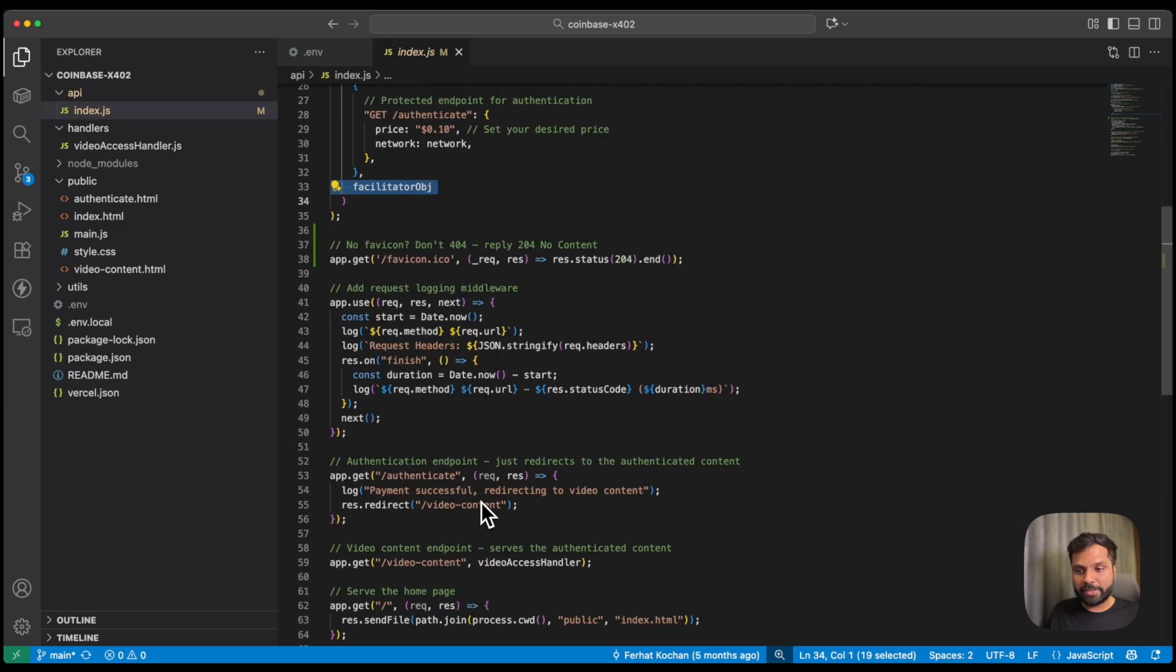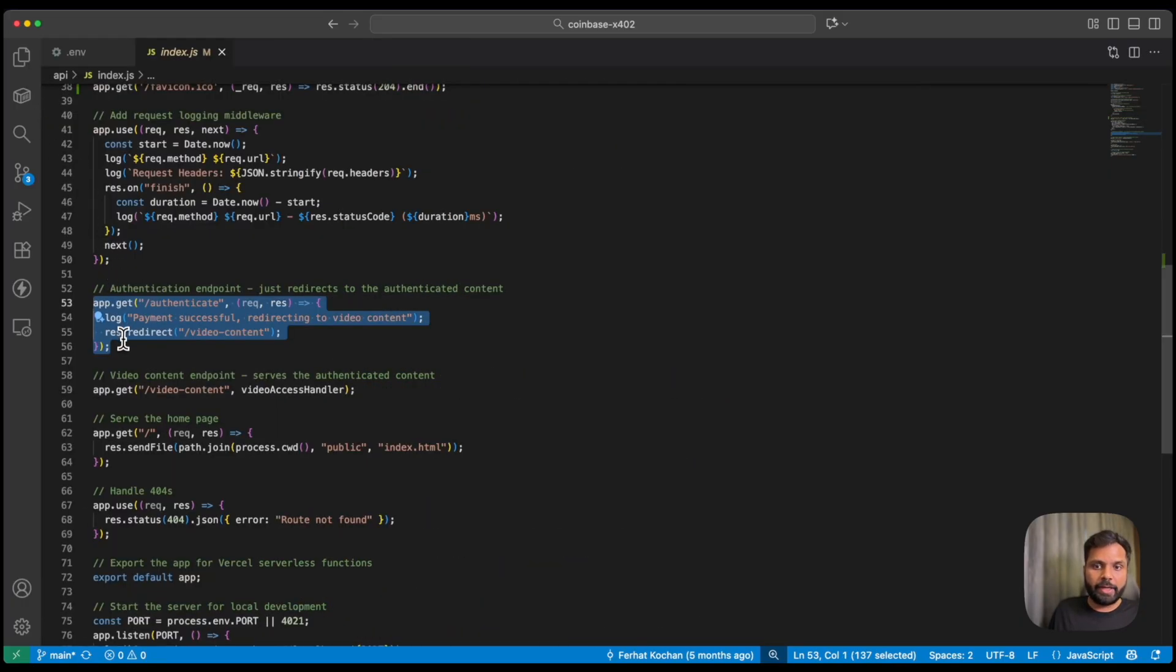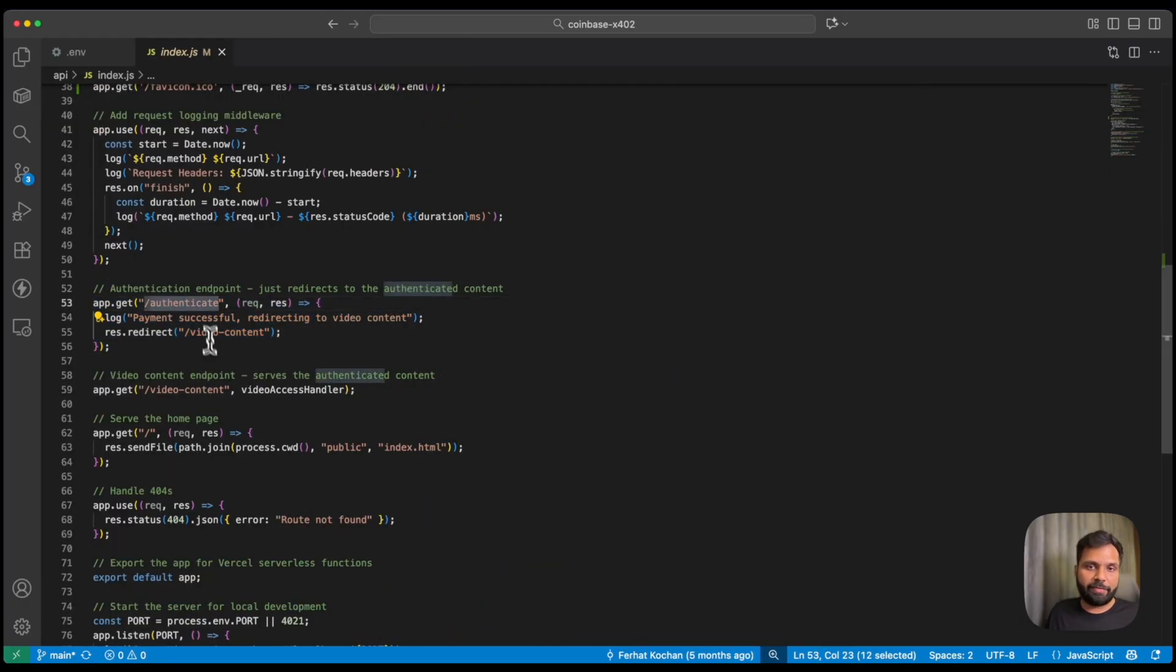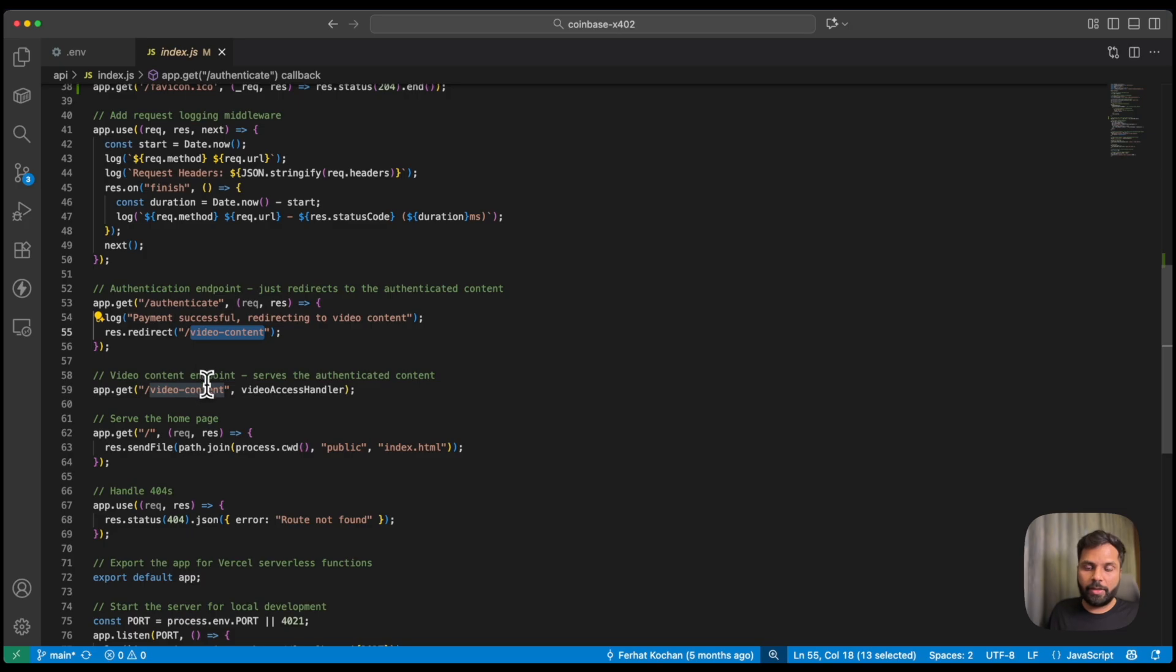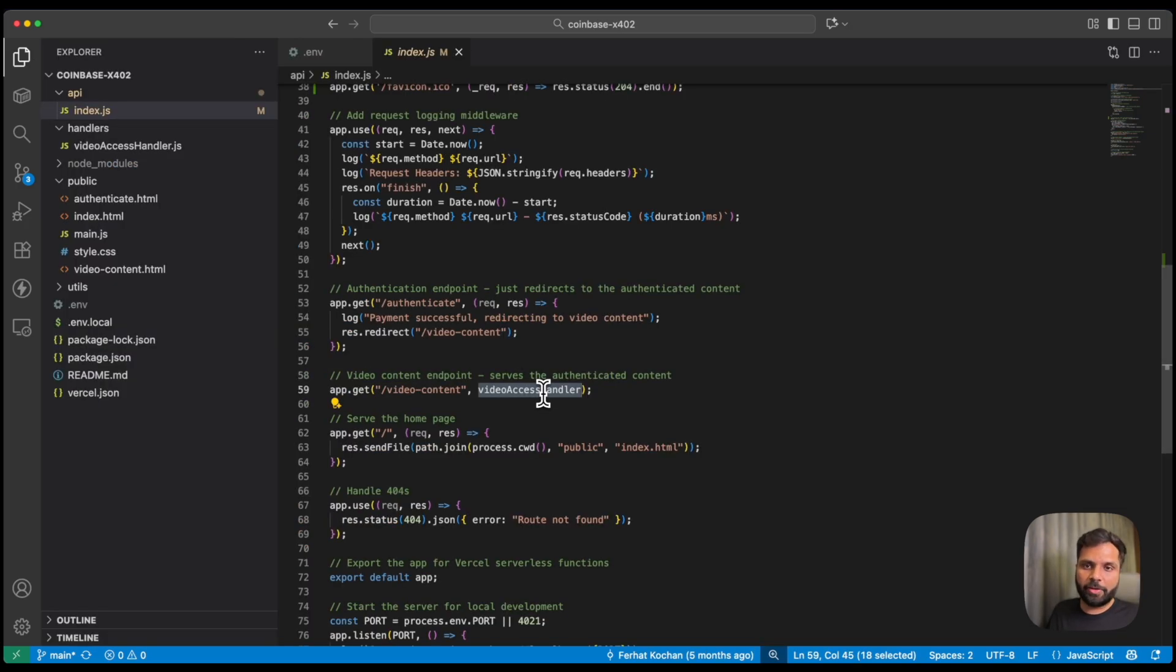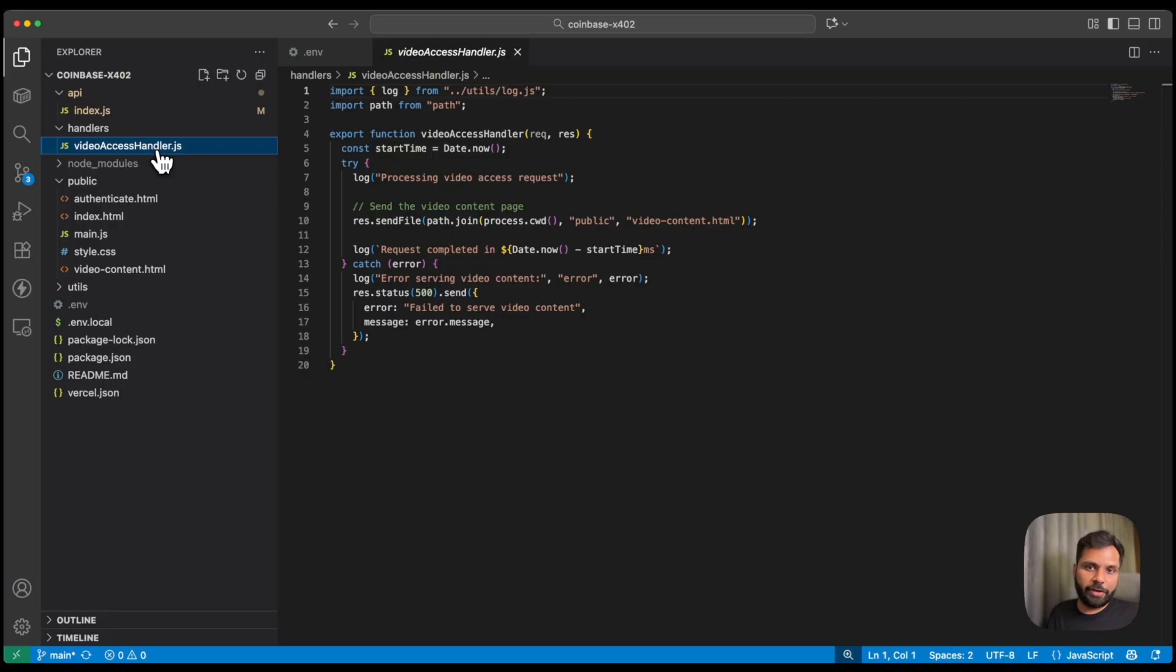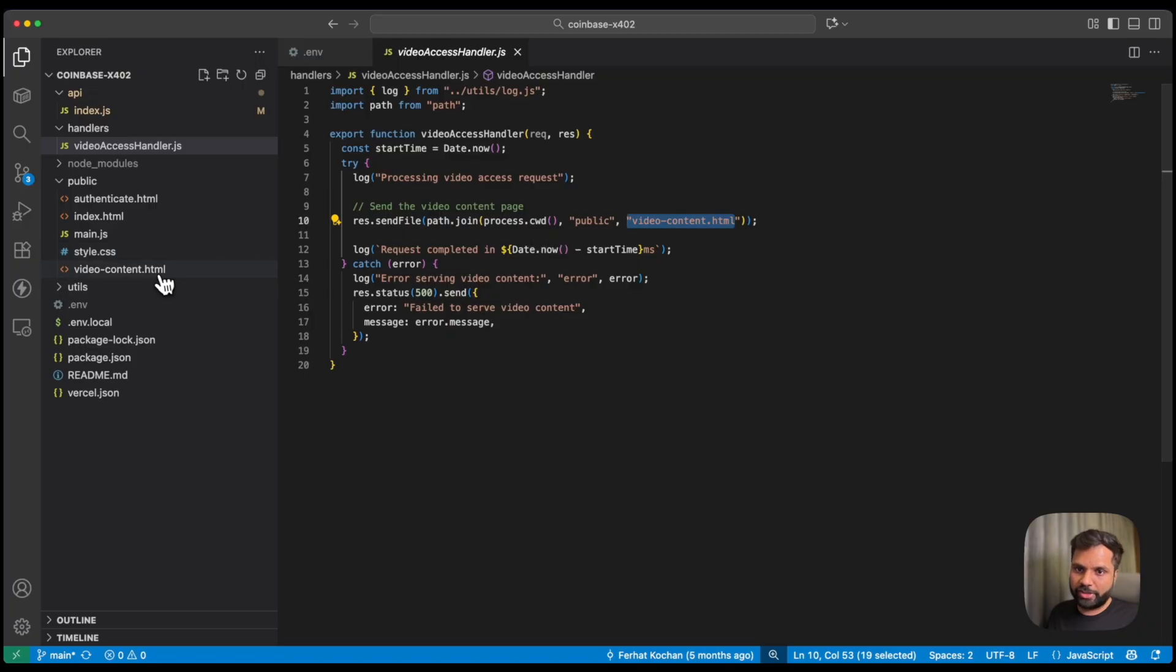Now, once the payment is made, we go to this part, where it will authenticate if the payment has been made. And if the payment has been made, we will be redirected to video content path, which will access the video access handler and make the video available to the user via this file video access handler. So you can see it fetches the content from video content.html, which is this part.